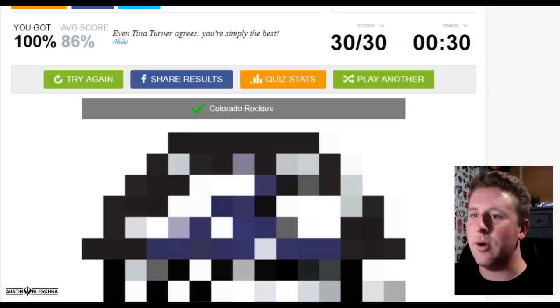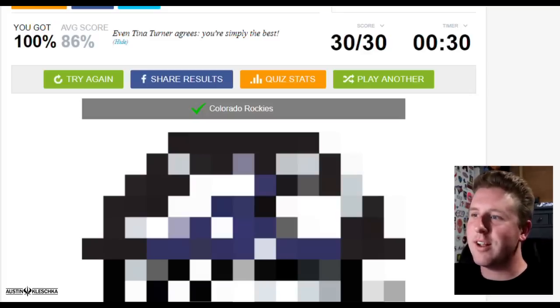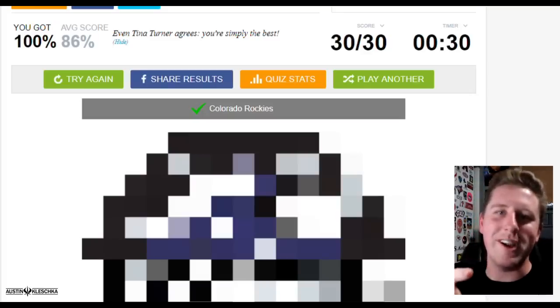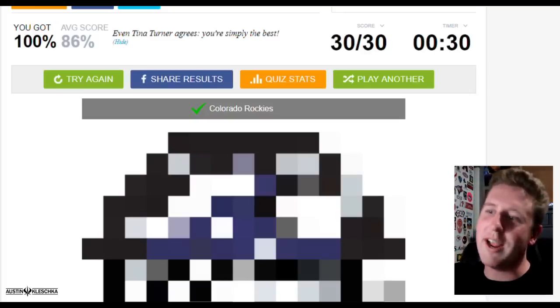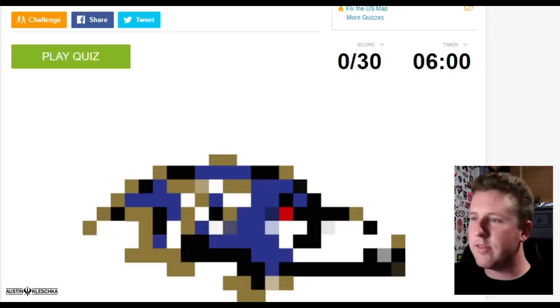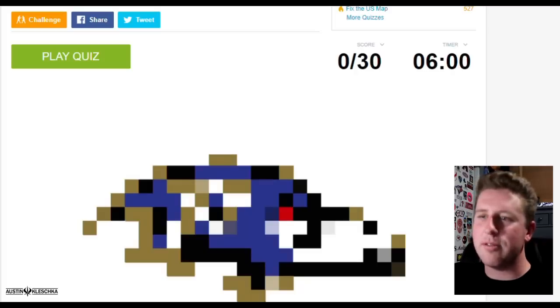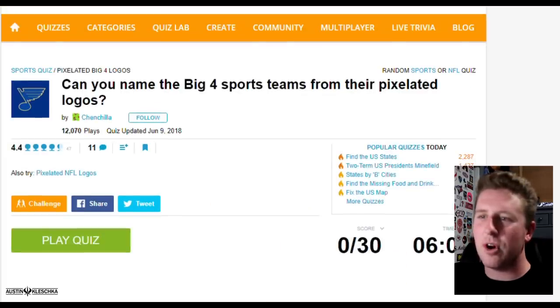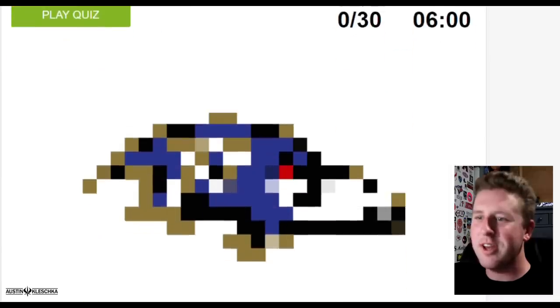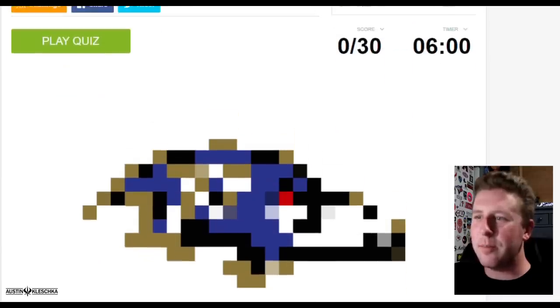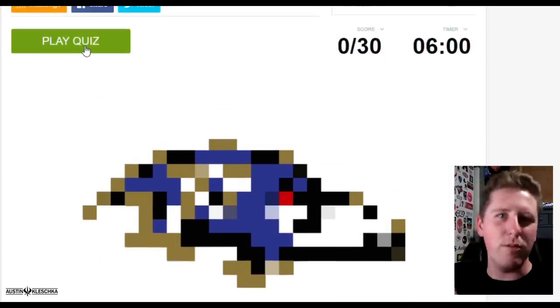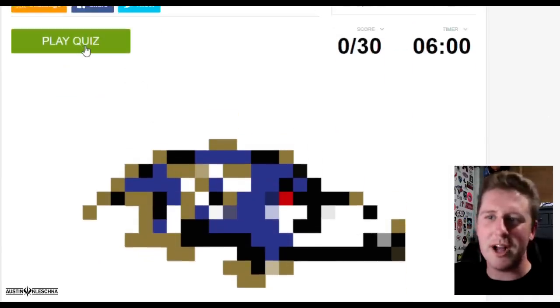40 seconds, Reds, also short and sweet. We're gonna get it easily. Indians. Alright, last one is the Rockies. There you go, 100% with 30 seconds left to spare. But I got another pixelated quiz to do right here so let's get into it. This one has 30 and you have six minutes, it's called the Big Four Sports pixelated quiz.